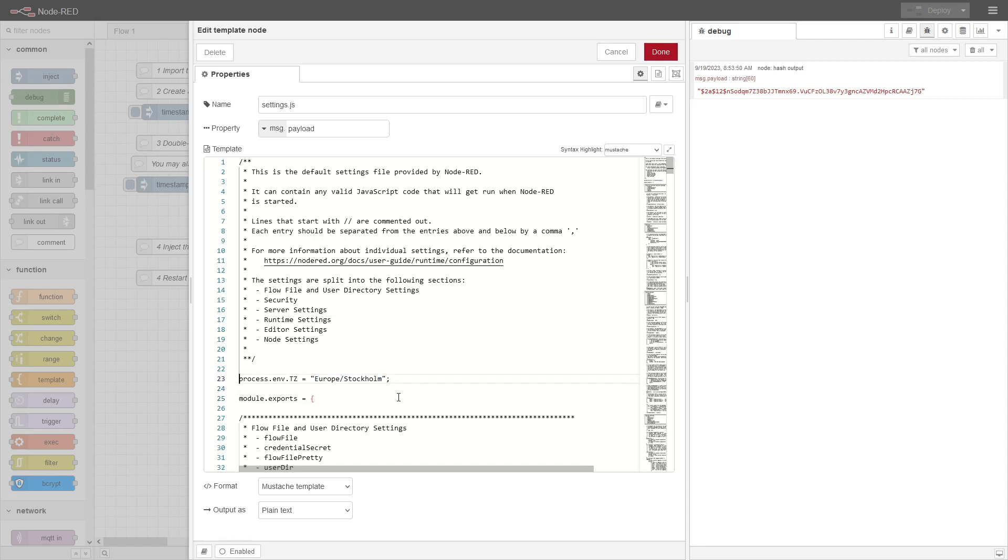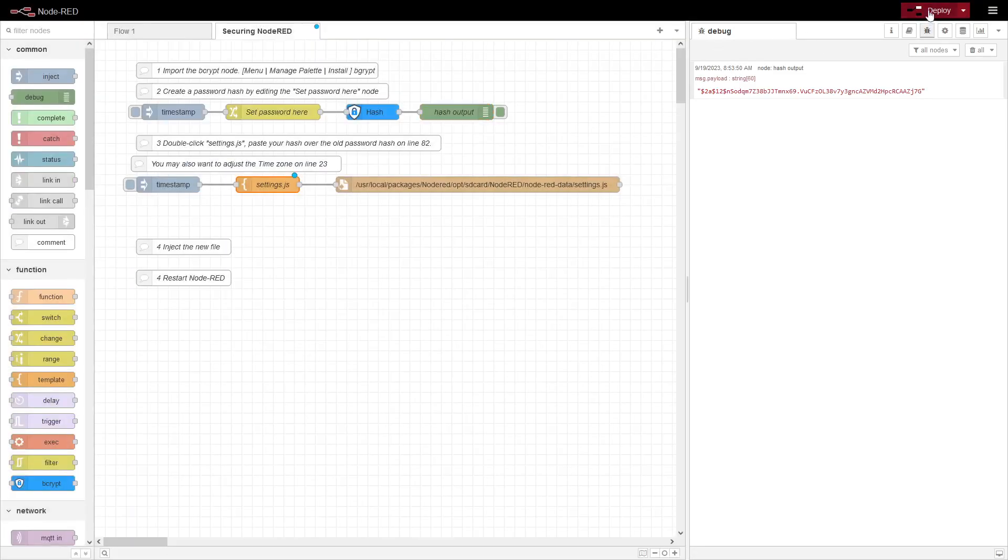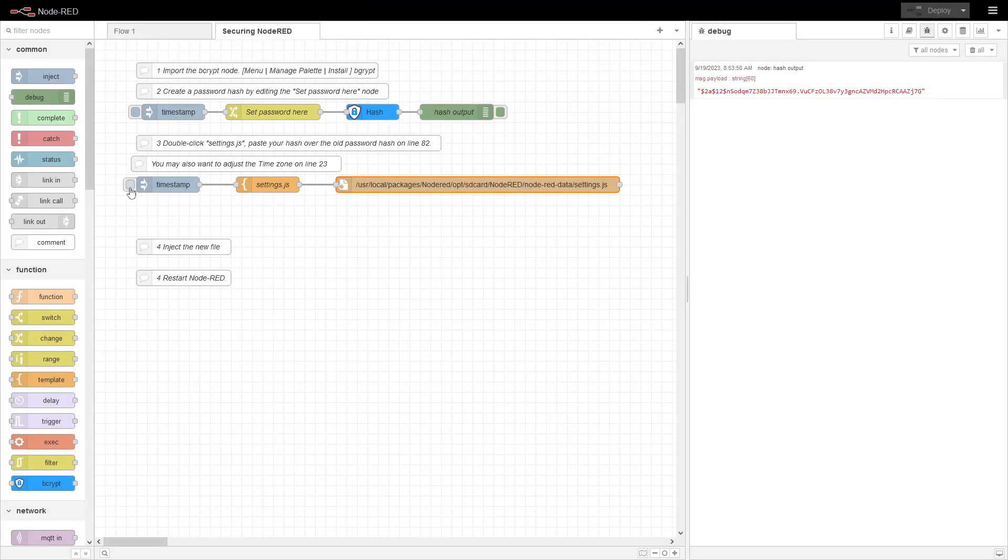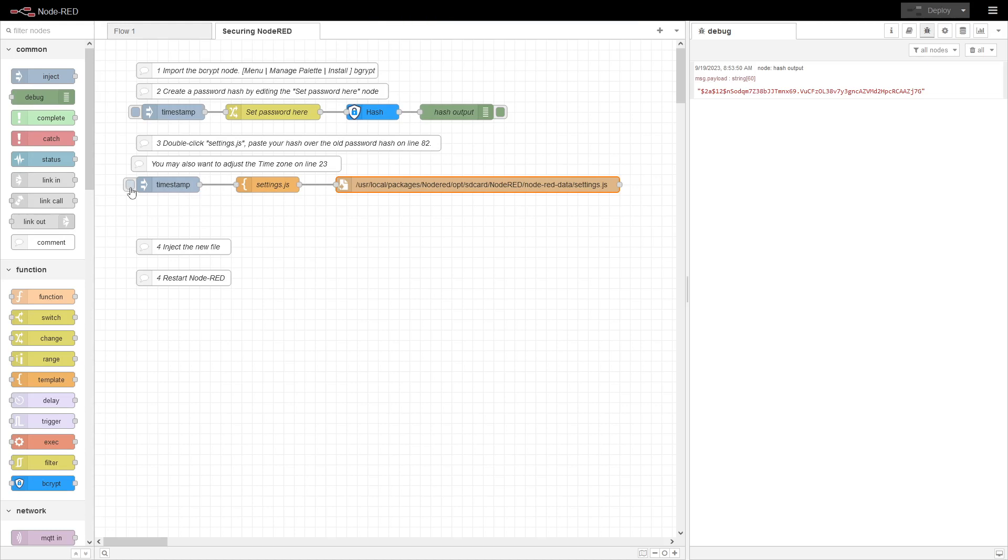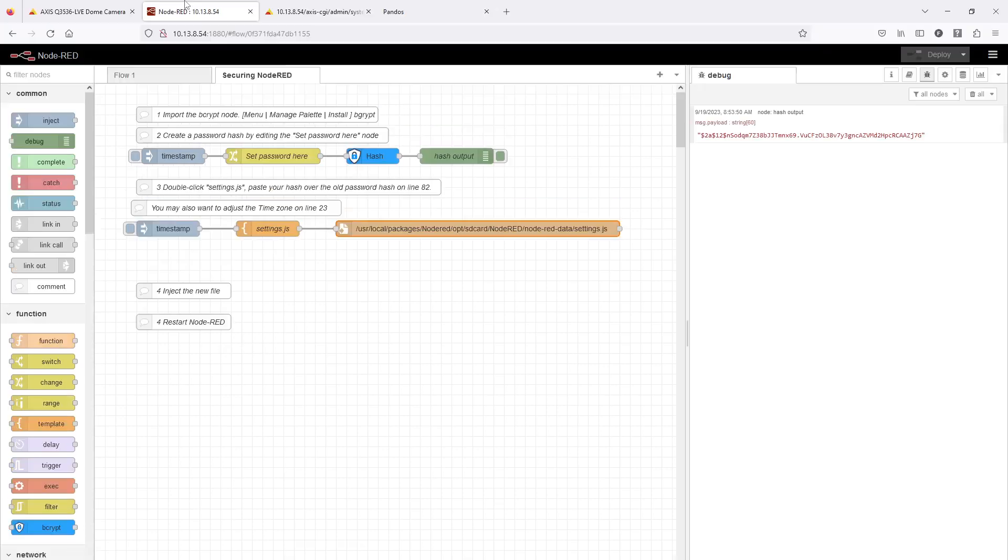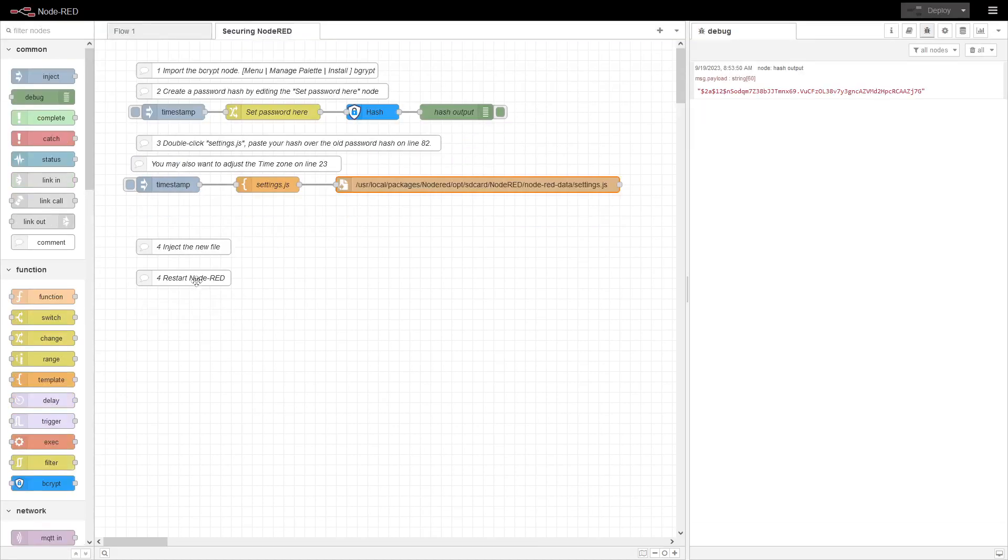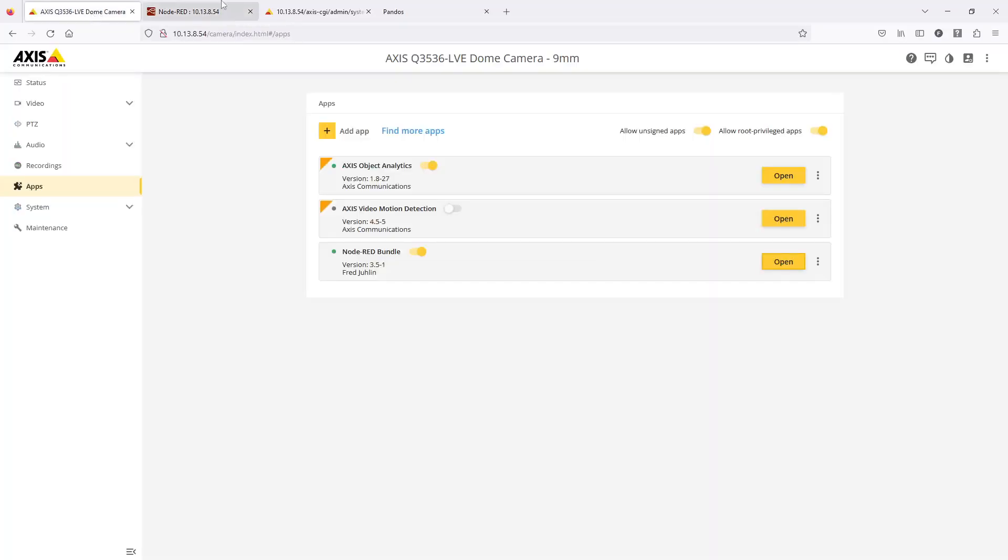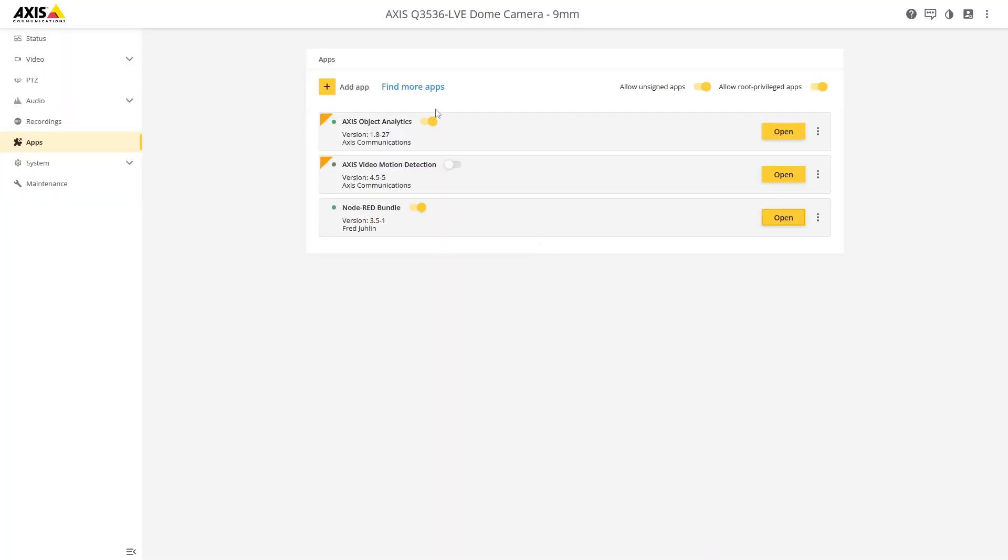So now we're done editing. Deploy. And this is actually, you can see where the settings file is going to be located. So we're just going to be writing that in there. So that's it. You can actually remove this. But the last thing you need to do is restart Node-RED. So let's do that. So we just stop the Node-RED and start it again.